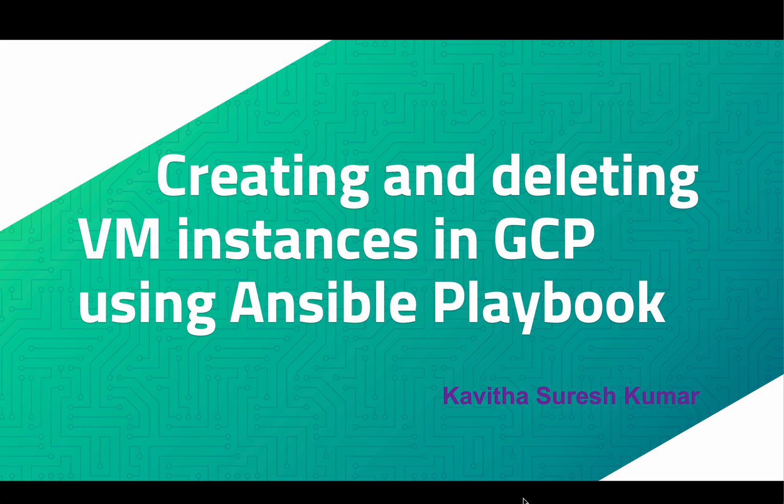Hi, this is Kavitha Suresh Kumar. In this video I am going to demonstrate how to create and delete a VM instance in GCP using Ansible playbook.